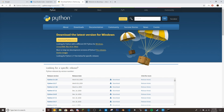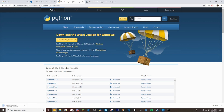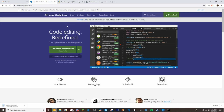First off, you're going to want to download Python. I'll leave all these links in the description — just go to python.org/downloads and then you can download the latest version. Just click on it and it'll start downloading.